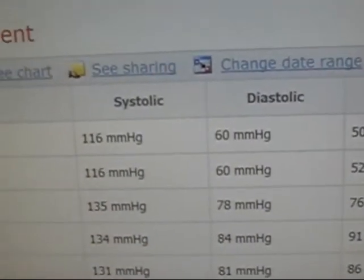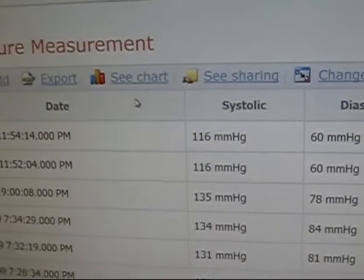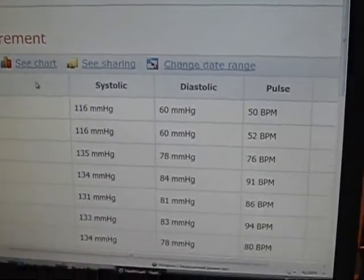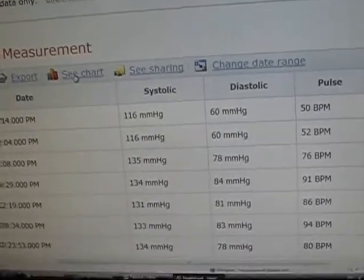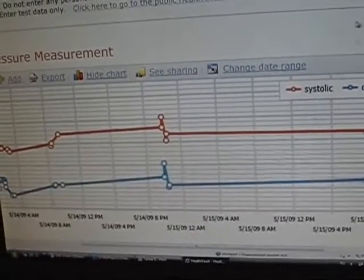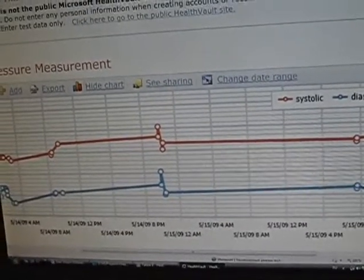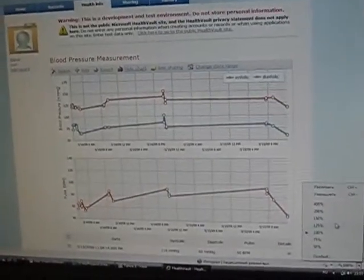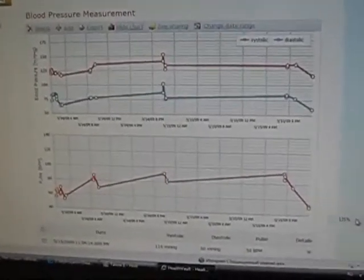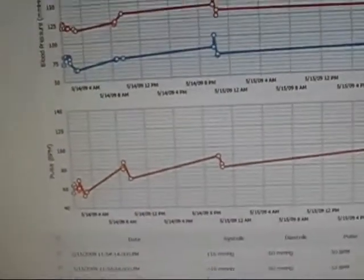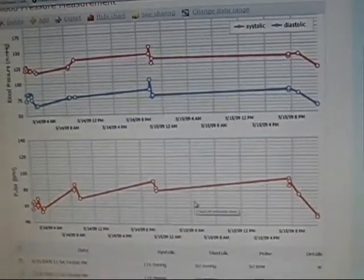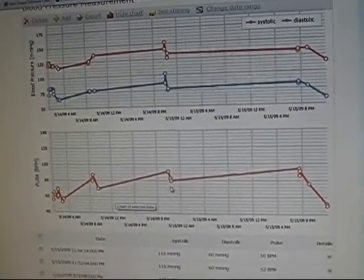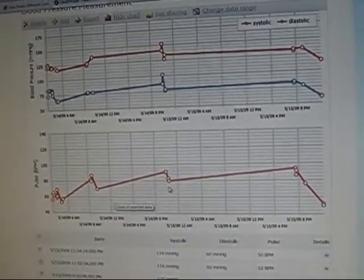This data could be analyzed — we can click the chart and we can see the trends of our blood pressure situation with our health.